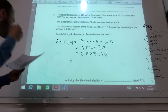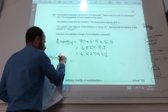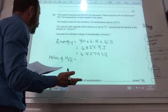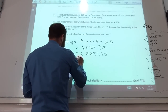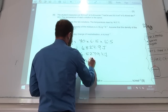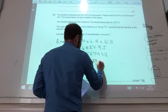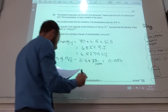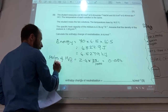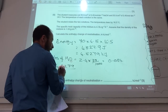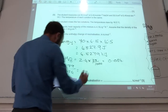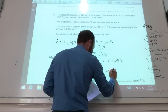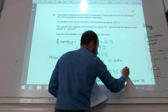Then you need to work out the moles of water formed. Moles of H₂O formed — it's a one-to-one reaction — so it's your concentration times your volume. You get that to be 0.084 mol. You then divide: 4.8279 ÷ 0.084. And remember it's a minus sign — why? Because it's exothermic. That gives you the enthalpy of neutralisation in kJ mol⁻¹.